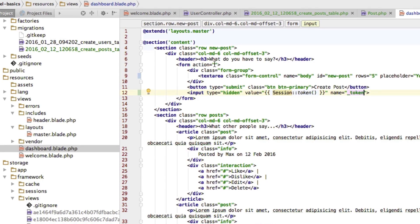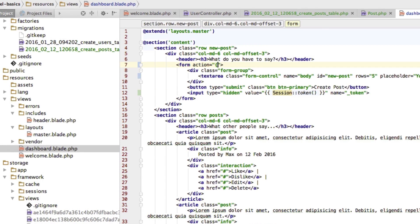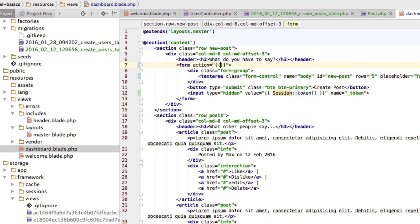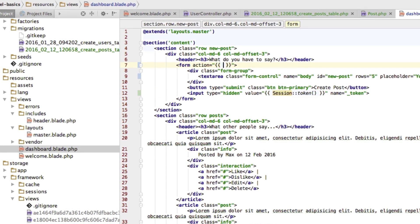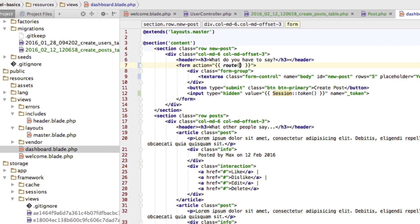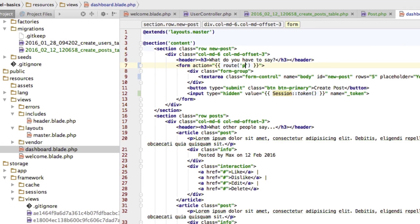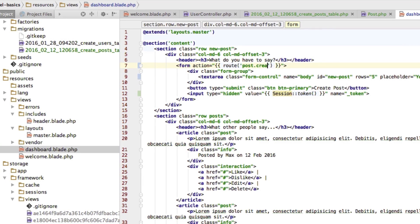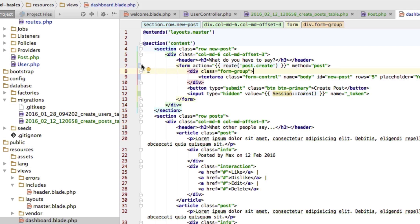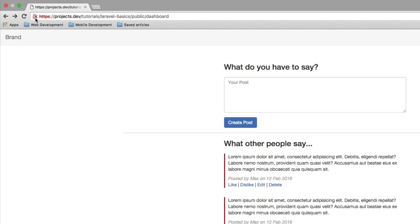And value will be a name will be token. Now here I will execute a route. And the route we just created post create. Now also add method post here. And now let me see if that works. Let me refresh this page here. And enter something.